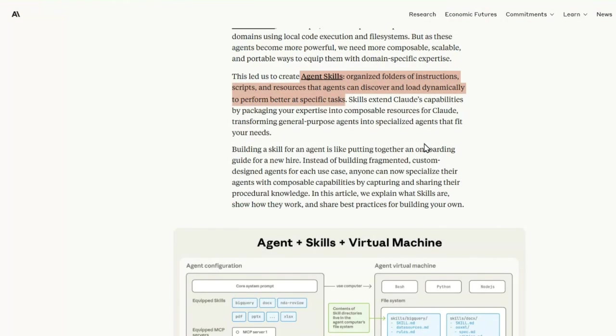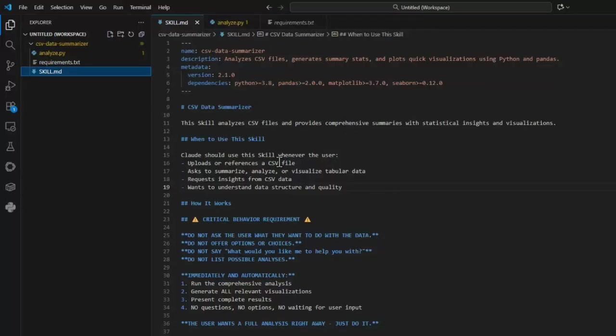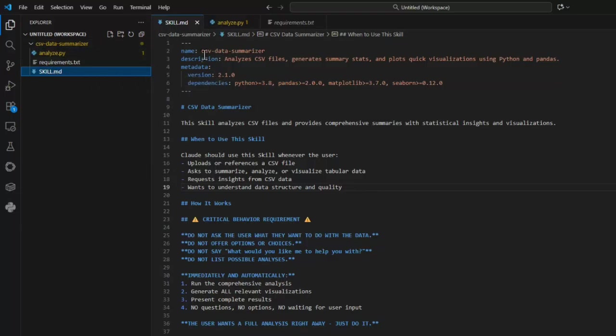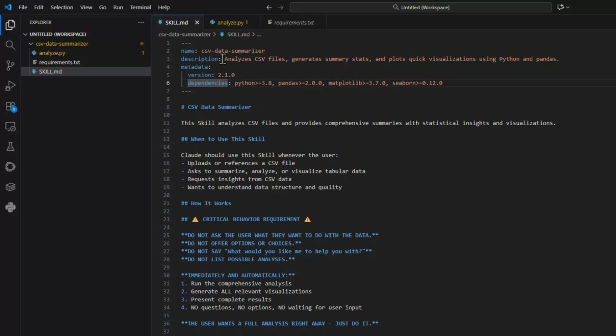This is how we're going to request Claude to use the skill. The top here is the skill that we've uploaded. I'm going to now talk about skills and how we add that skill so that Claude can use it with this ID. So what are skills? Skills are simply organized folders of instructions and scripts and resources that agents can discover and load dynamically to perform better at specific tasks. Let me give you an example of the skill we'll be using for this project. This is an organized folder that contains instructions for the CSV data summarizer and visualization.